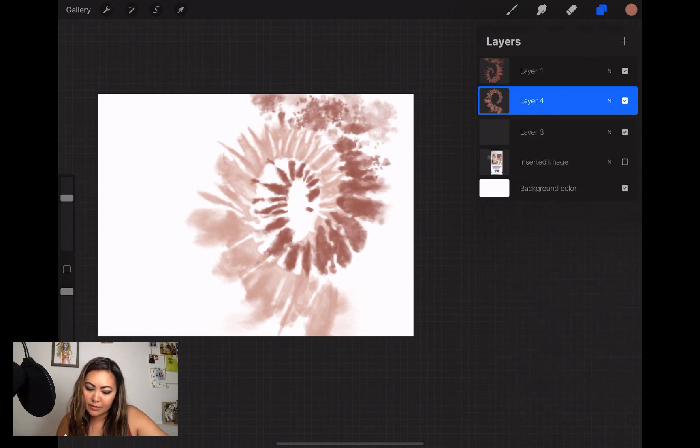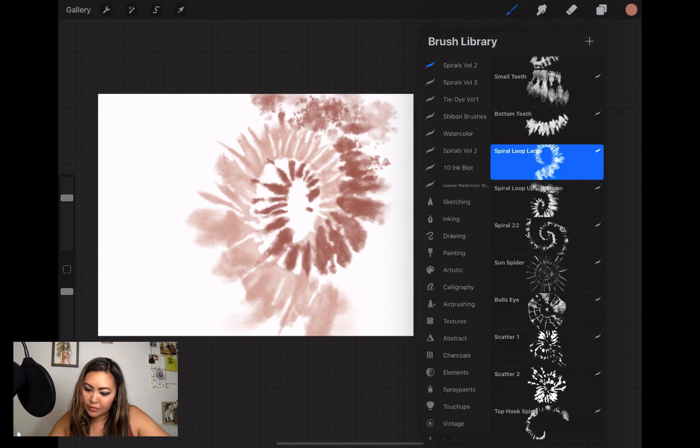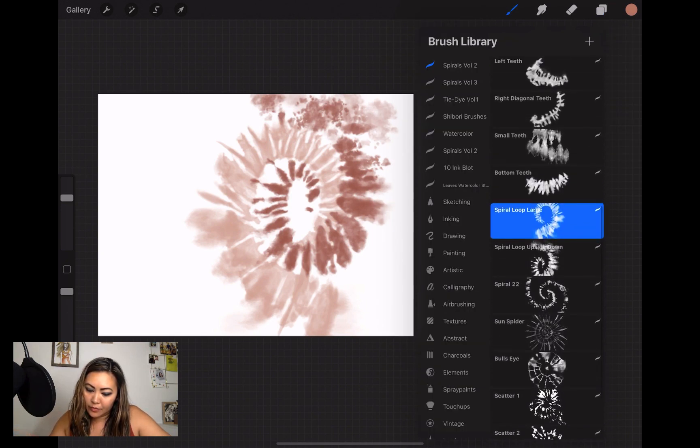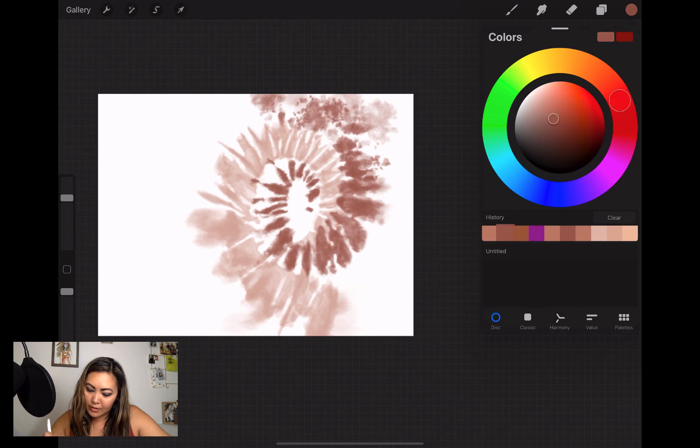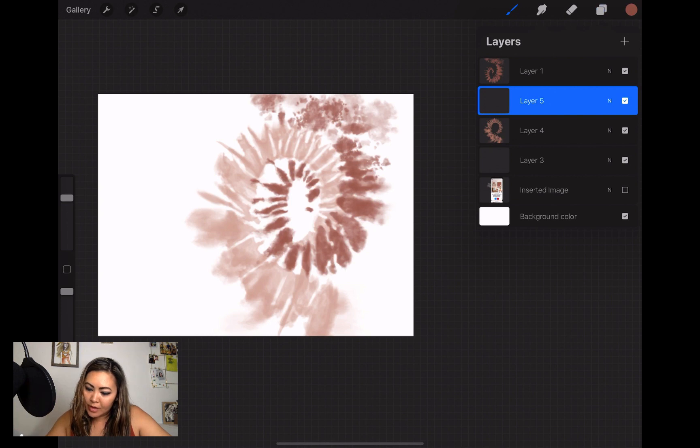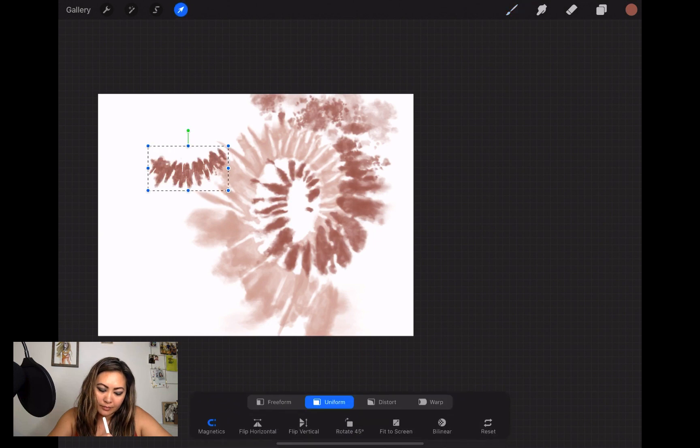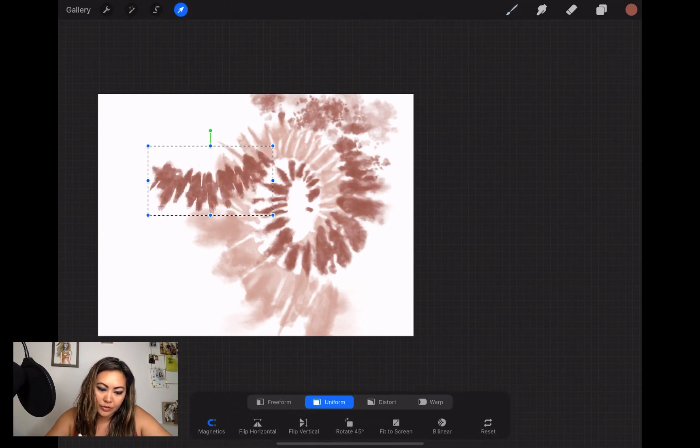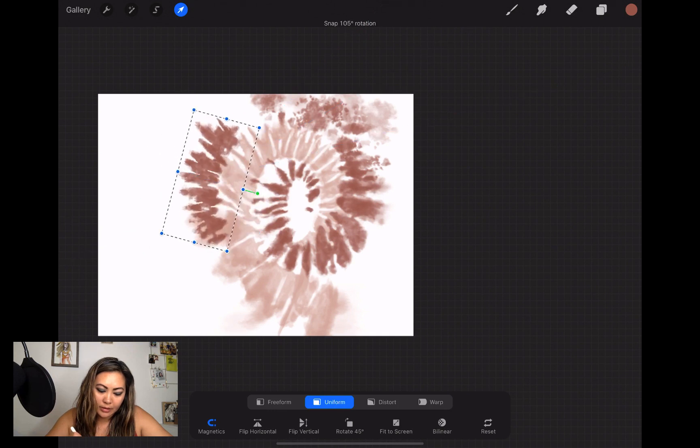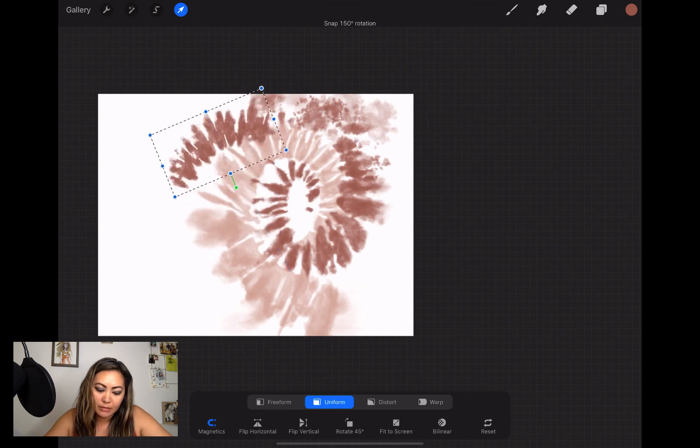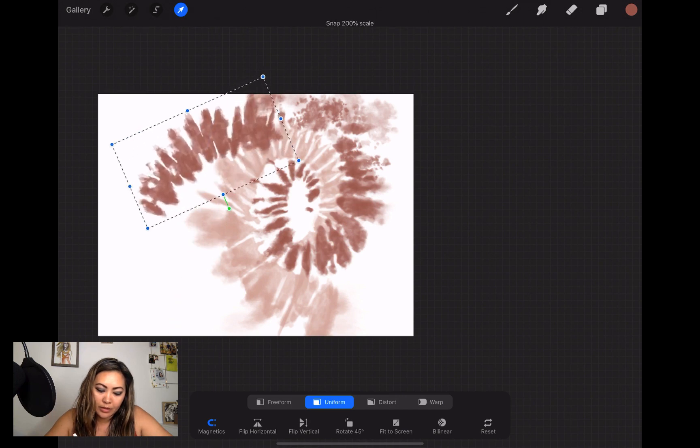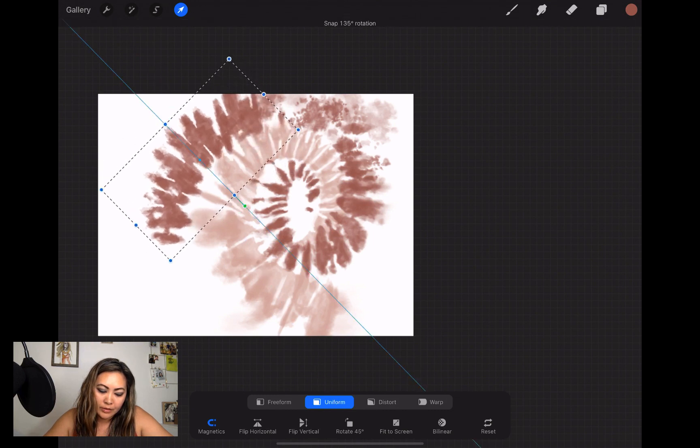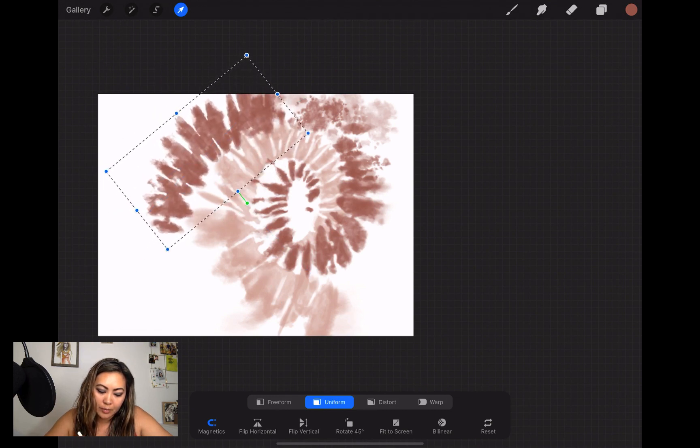You can also create a new layer. The other go-to brush that I like is the bottom teeth, and this is super cool. I'm gonna go back to the darker color here, put it on a separate layer, and just tap the screen. Then I'll choose the arrow tool again and flip it to make it look like it connects with the darker spiral here.